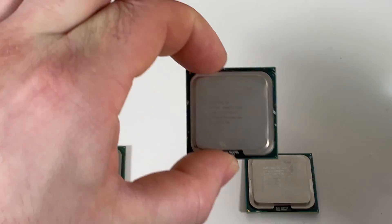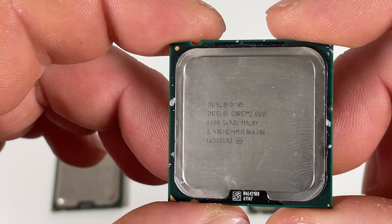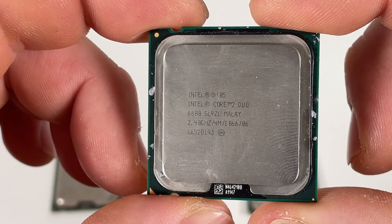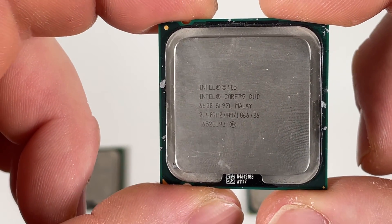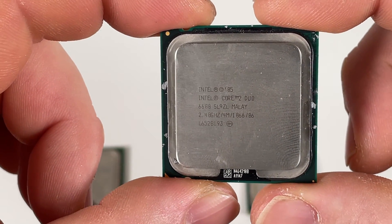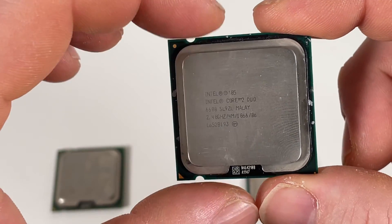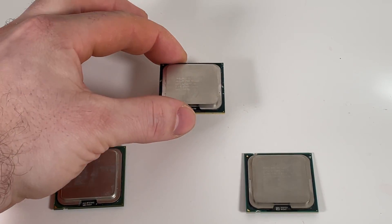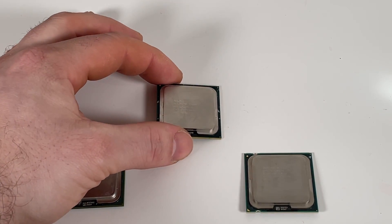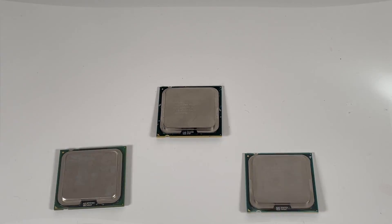So I went on to eBay and I picked up this one. This is an E6600 Core 2 Duo. Now this is perfect. It is the second best on the list of supported CPUs for this motherboard. So that's what I'll be going with.